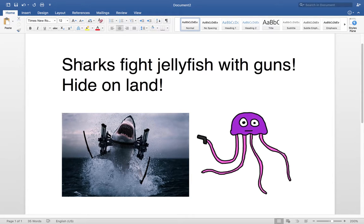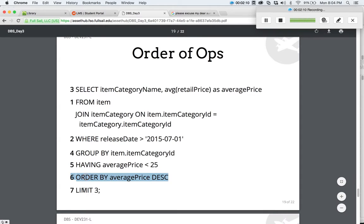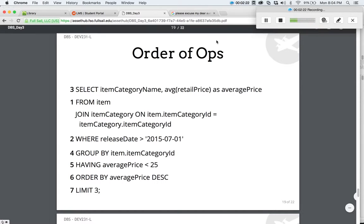So hopefully that helps. Let's see it again: 'Sharks fight jellyfish with guns, hide on land.' That stands for: select, from, join, where, group, having, order, limit. So if you're trying to figure out where to put having, just think — sharks fight jellyfish with guns, hide — hide: having. That's where it goes, right after G for group.